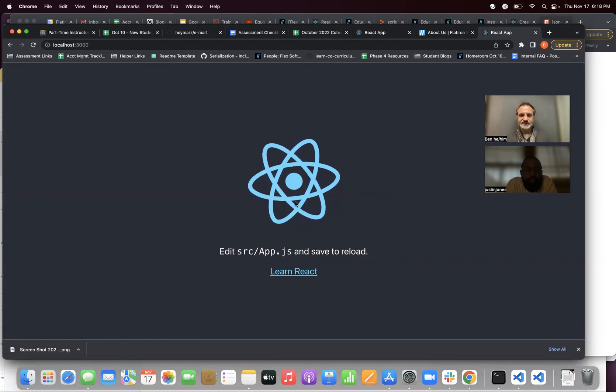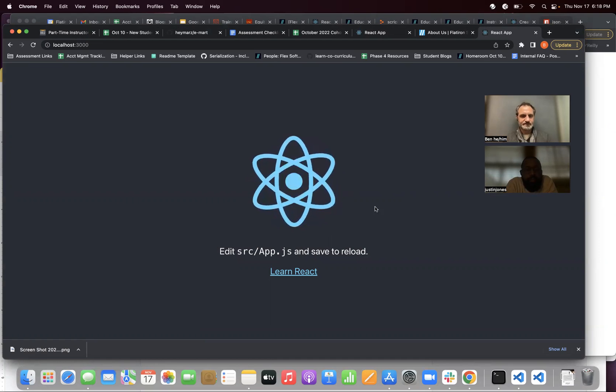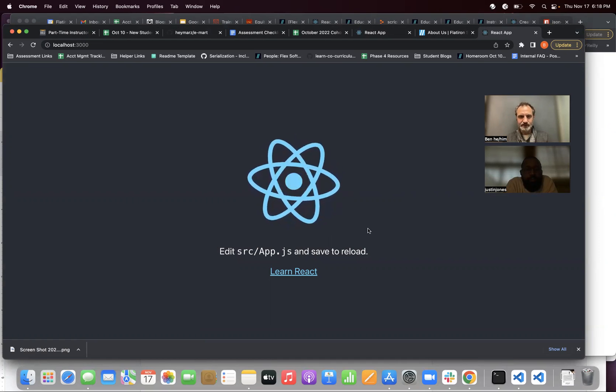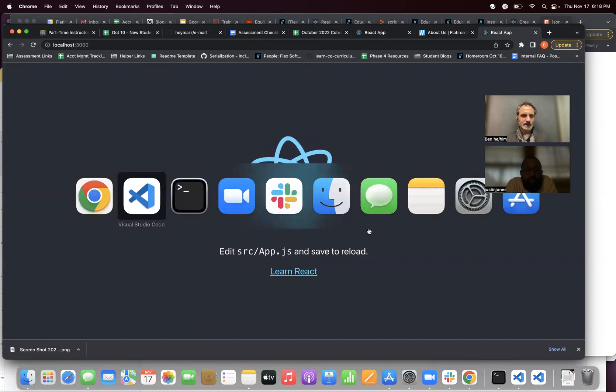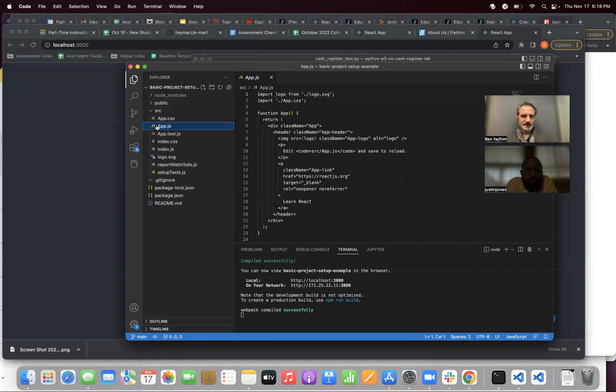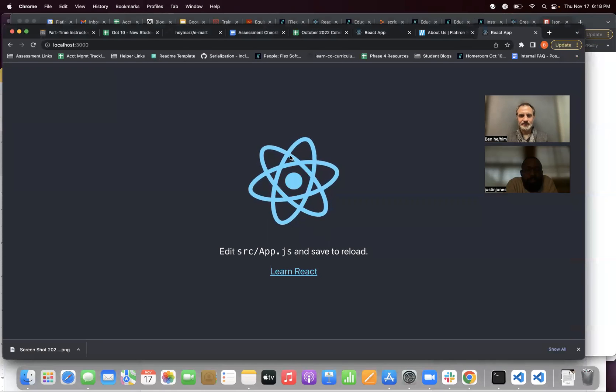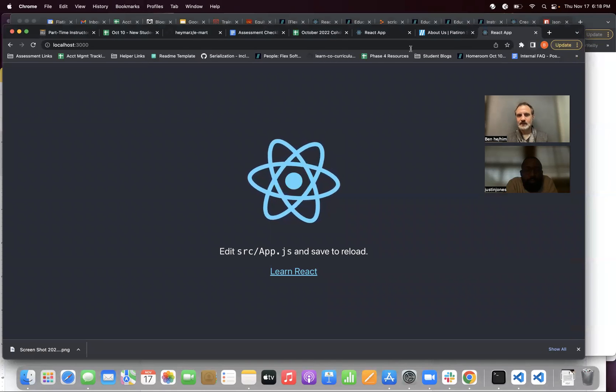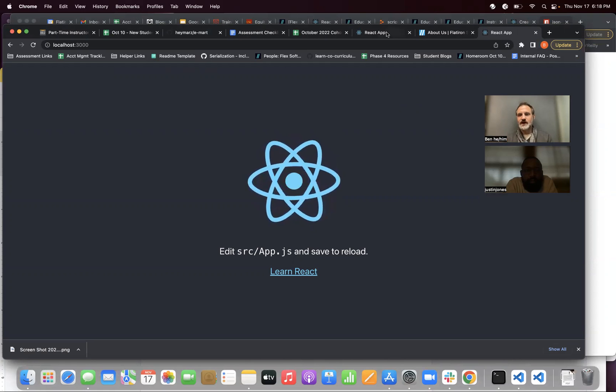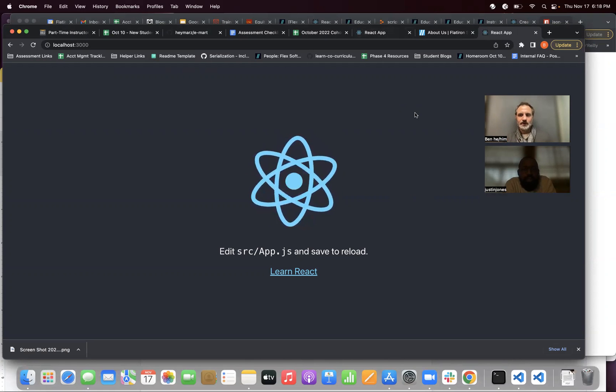This stuff is happening because of code that's already preloaded. So, it's got to go to source, look at the app.js. This is the stuff that's making this happen. And so, obviously, that's where you're going to do your React coding.